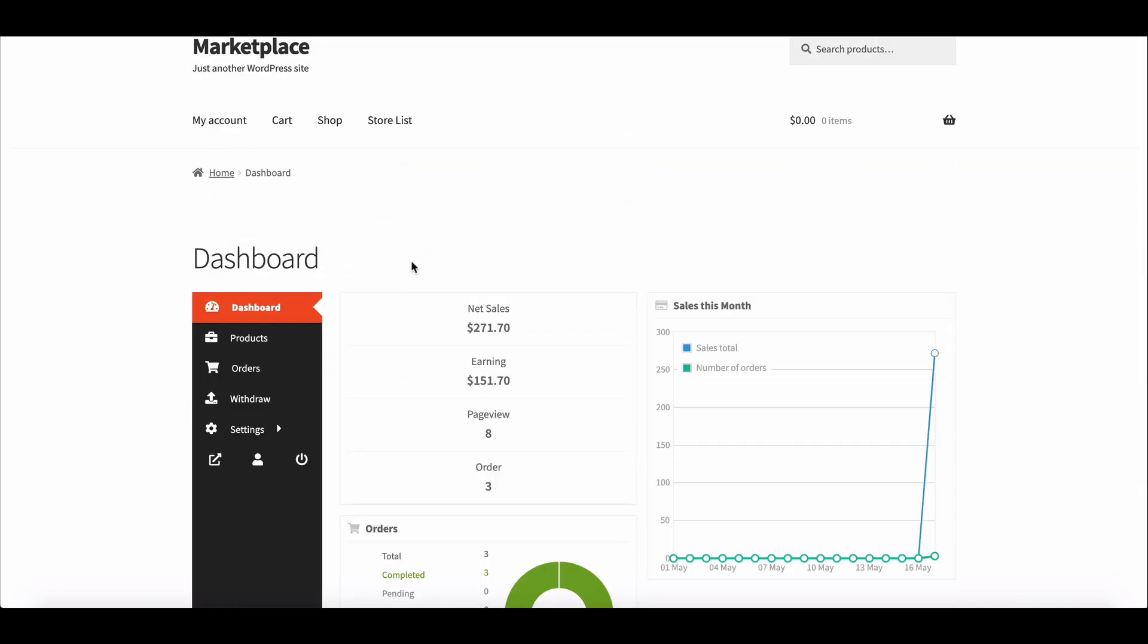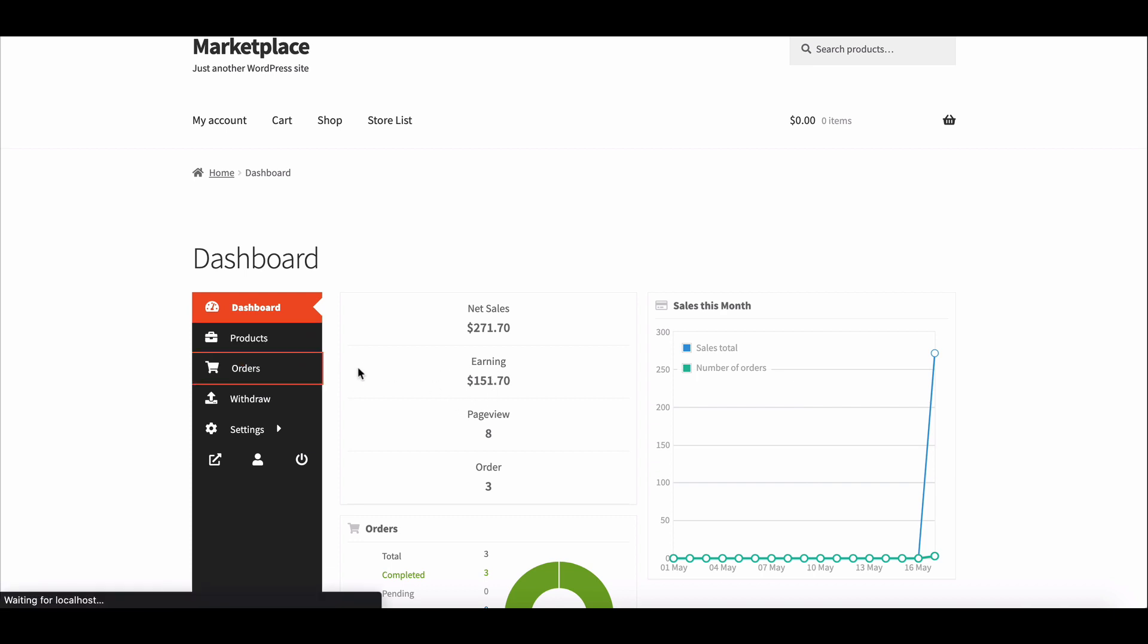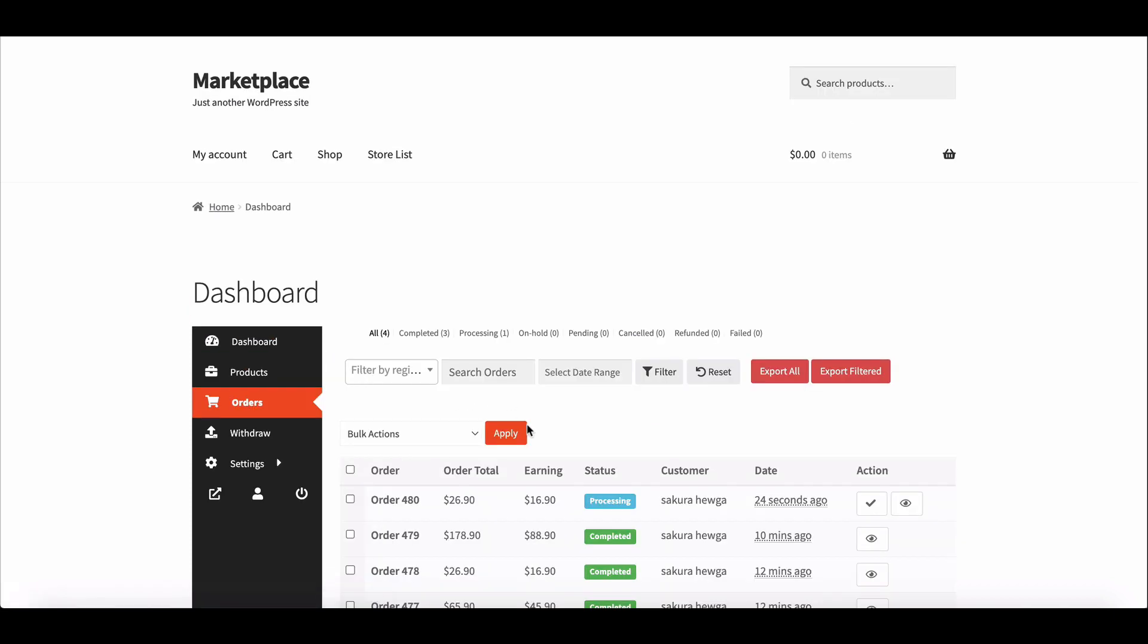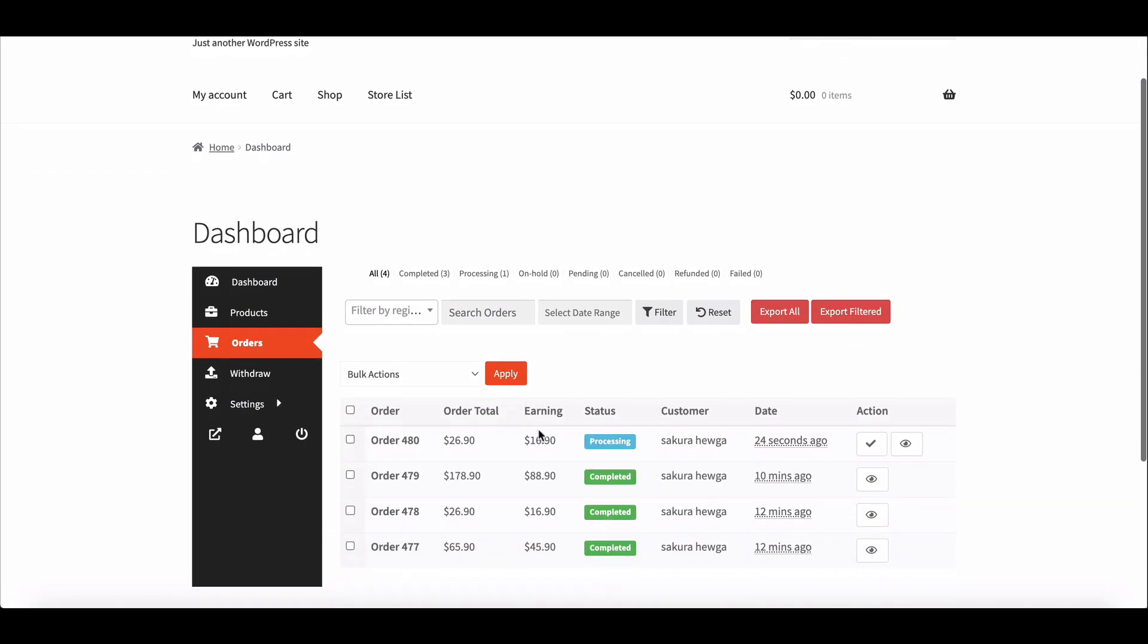You can see that it remains $151.70. This is how administrators can exclude the cash on delivery amount from the vendor's total balance.